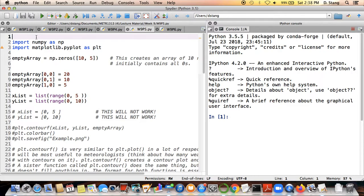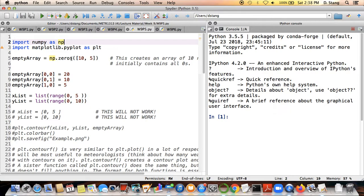We're going to make use of the matplotlib module. But before we get into that, we should mention a few things. We're going to be using the numpy module, which means we'll be using arrays to some degree. Inside the numpy module there's a function called zeros, which allows you to create an empty array as opposed to defining a list manually and then converting it using the numpy.array function.